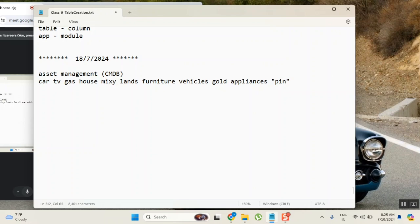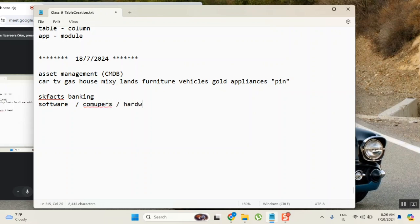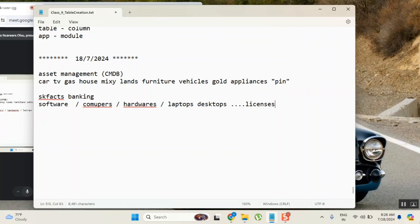So now if you see an entity of an organization, let's say I have Skyfax company - maybe a banking company. You see everything is an asset. But when it comes to IT part of assets, you filter all and then related to IT, there are few assets like software, computers, hardware, laptops, desktops, licenses.